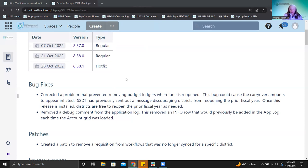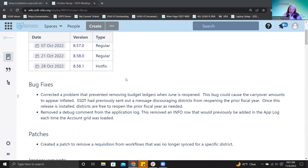The other bug fix removed a debug comment from the application log. It removes an info row that was previously added each time the account grid was loaded. This is kind of a cleanup thing — it was something from a long time ago that was in the software and we just went in and took it out because it was unnecessary.